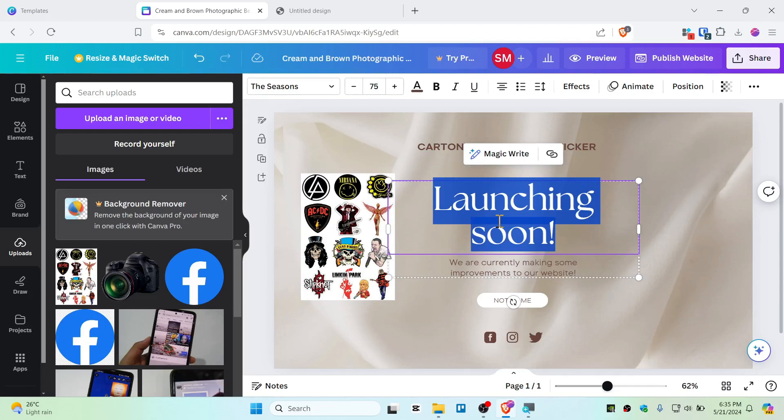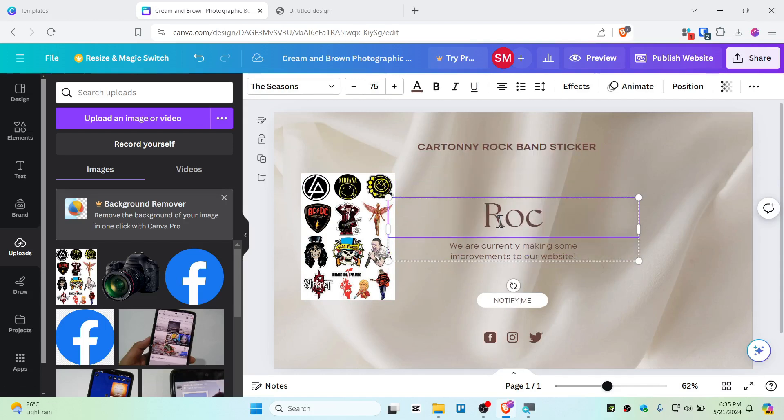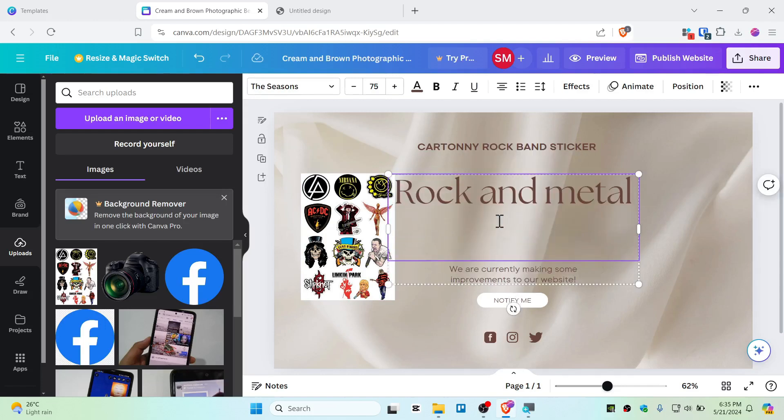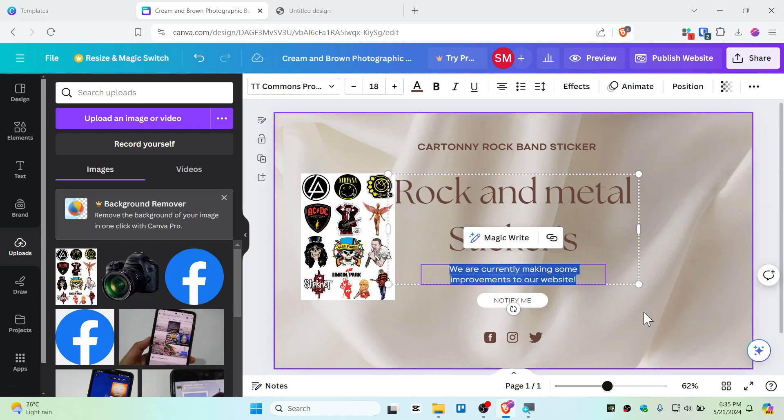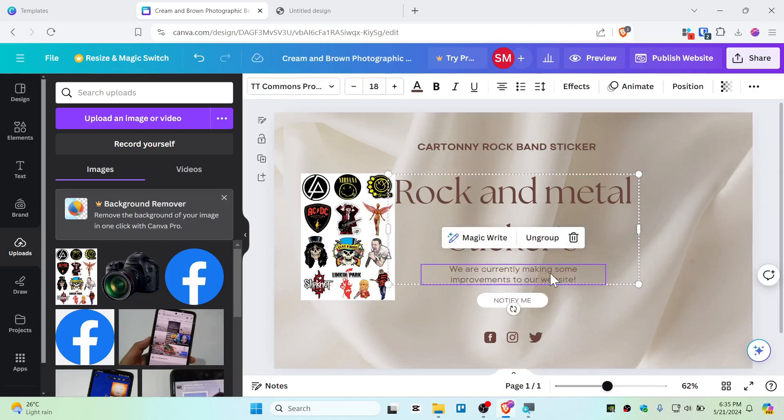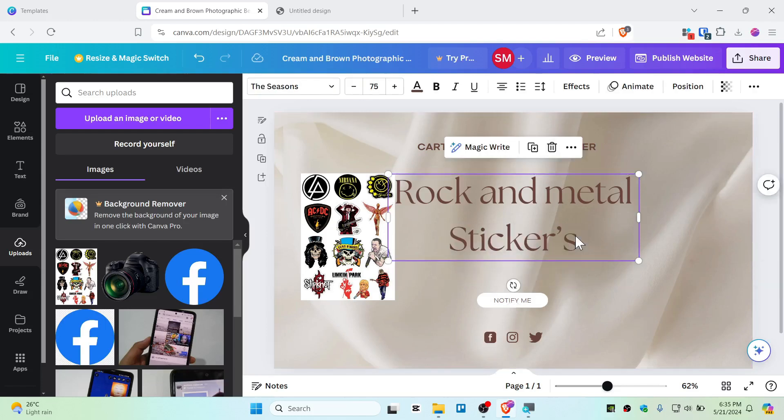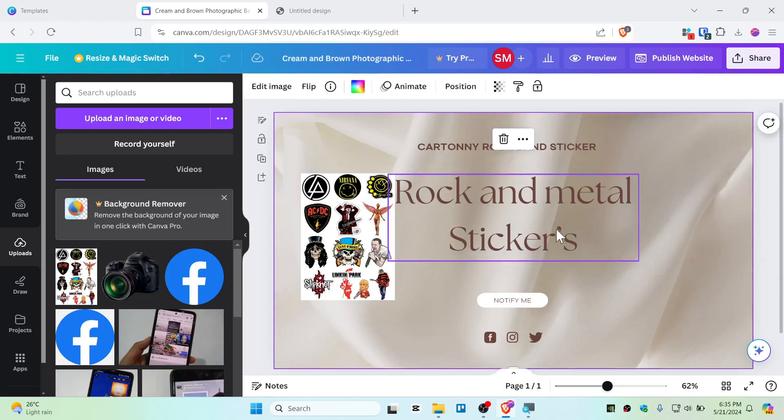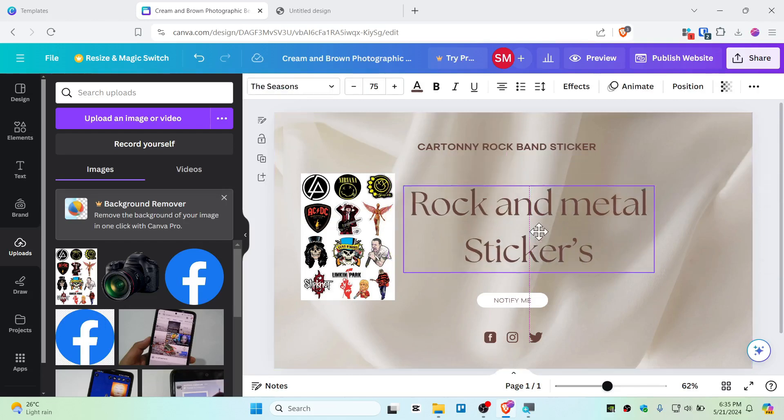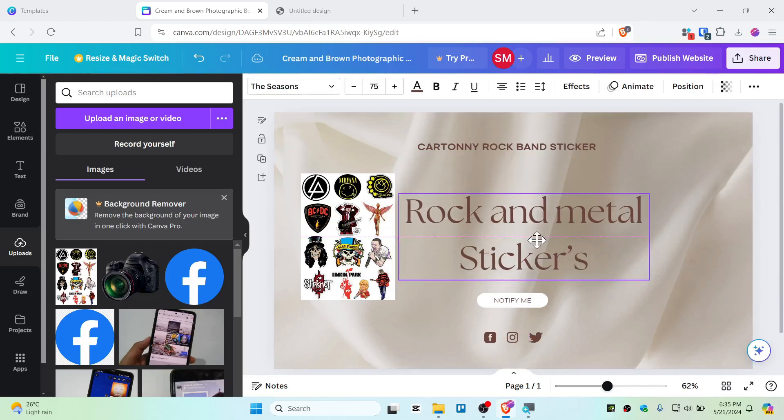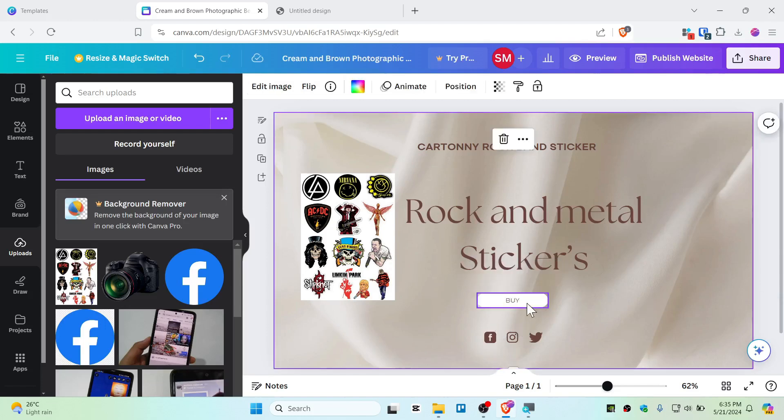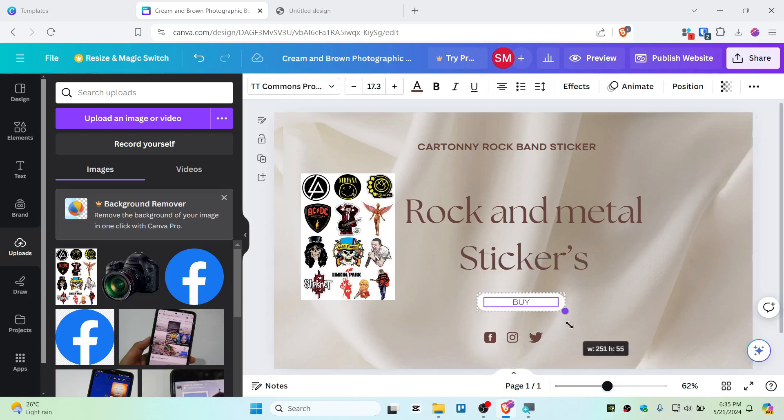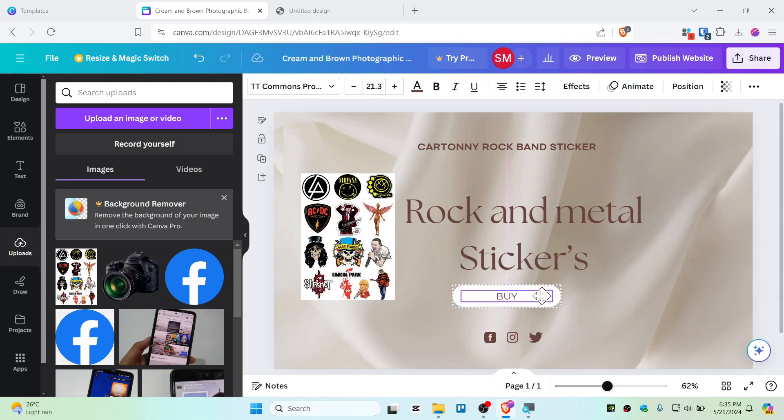And I'm going to say like rock and metal stickers like that. And if you don't need some text like this, you can delete them. There we go, so this is now a nice looking website. So instead of notify me, I'm going to replace this like buy button.